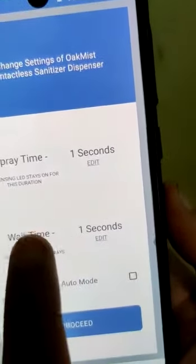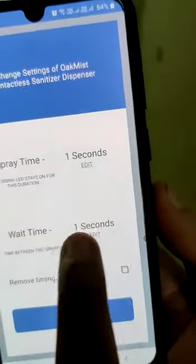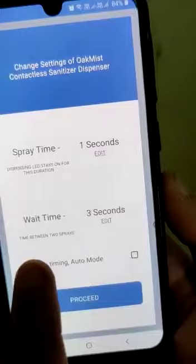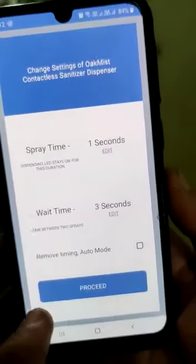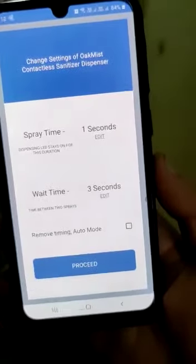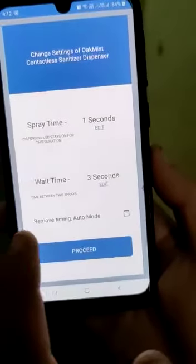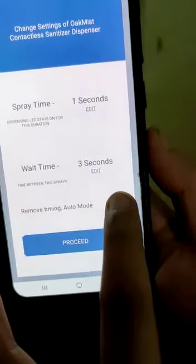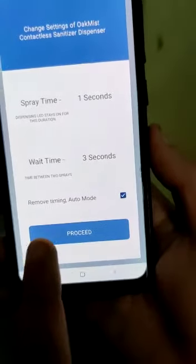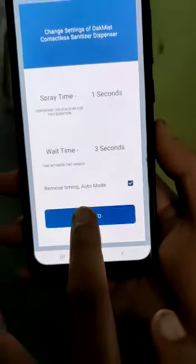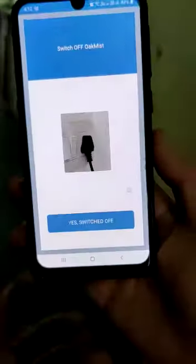So let's say I select one second and the wait time of three seconds — that's how it goes. We just proceed and follow the on-screen instructions. What I would like to show you is also the auto mode.